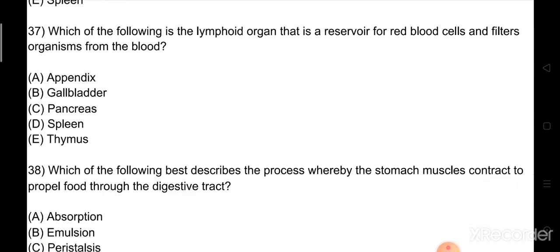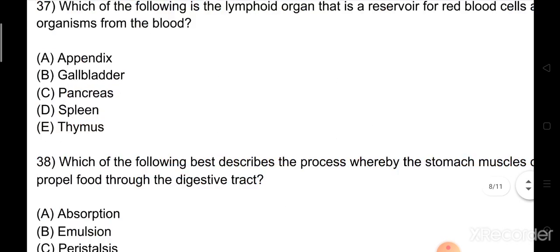Question number 37: Which of the following is the lymphoid organ that is a reservoir for red blood cells and filters organisms from the blood? Option A: appendix. Option B: gallbladder. Option C: pancreas. Option D: spleen. Option E: thymus. The right answer is Option D: spleen.